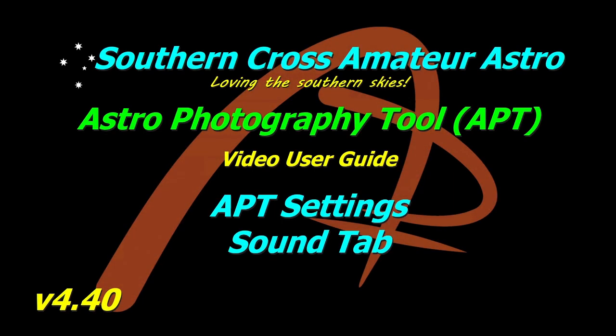G'day all and welcome to Southern Cross Amateur Astro and our video user guide for APT where this time we're going to be looking at the sound tab in APT settings and what you can do with it. So let's go have a look.